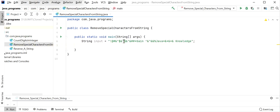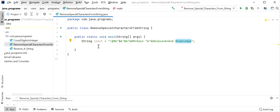The input string contains multiple special characters along with alphabets - 'Gain', 'Java', and 'Knowledge'. We will remove all the junk characters and just show the output as 'Gain Java Knowledge'.